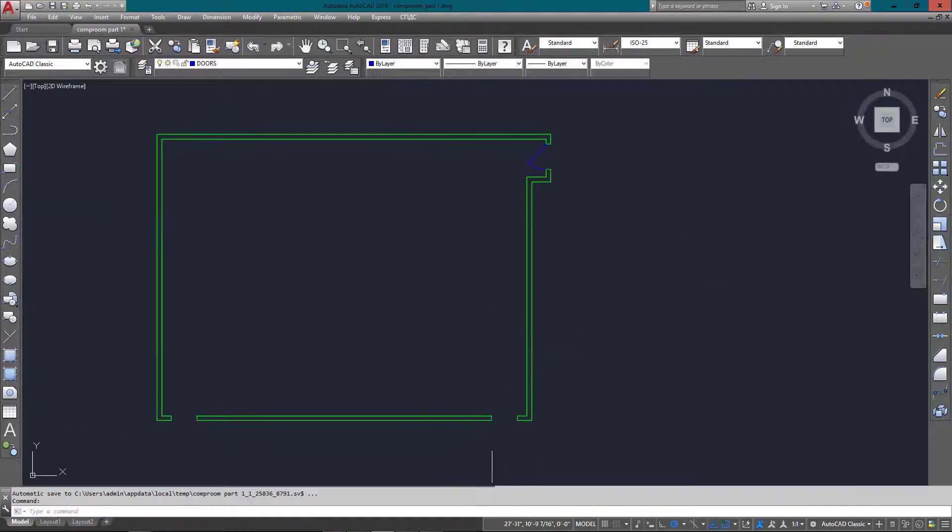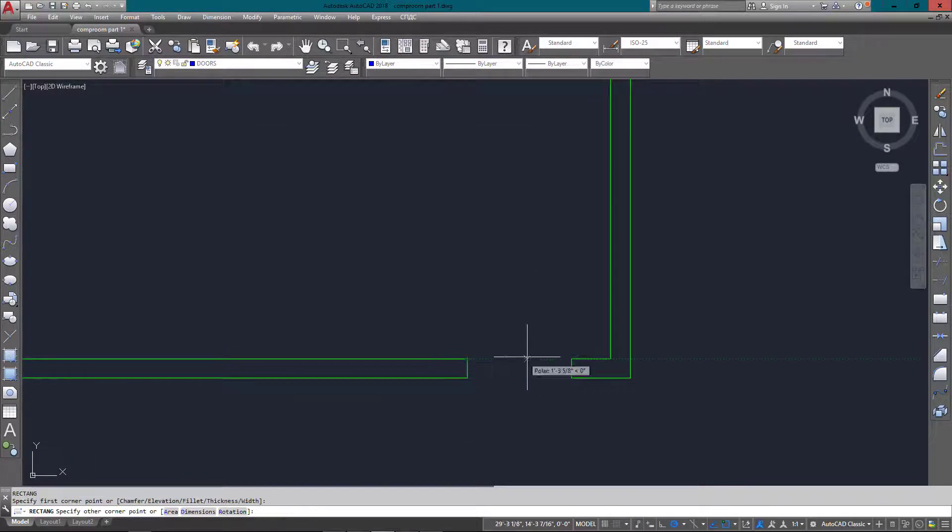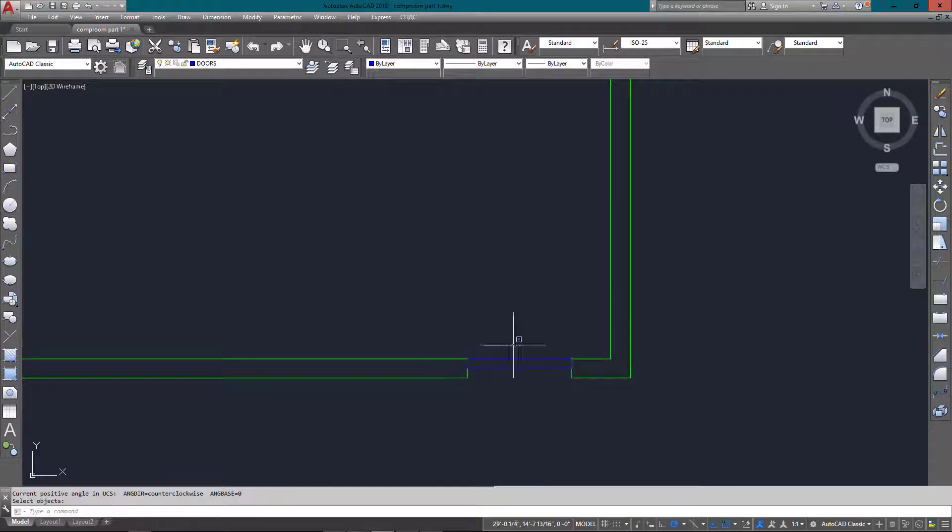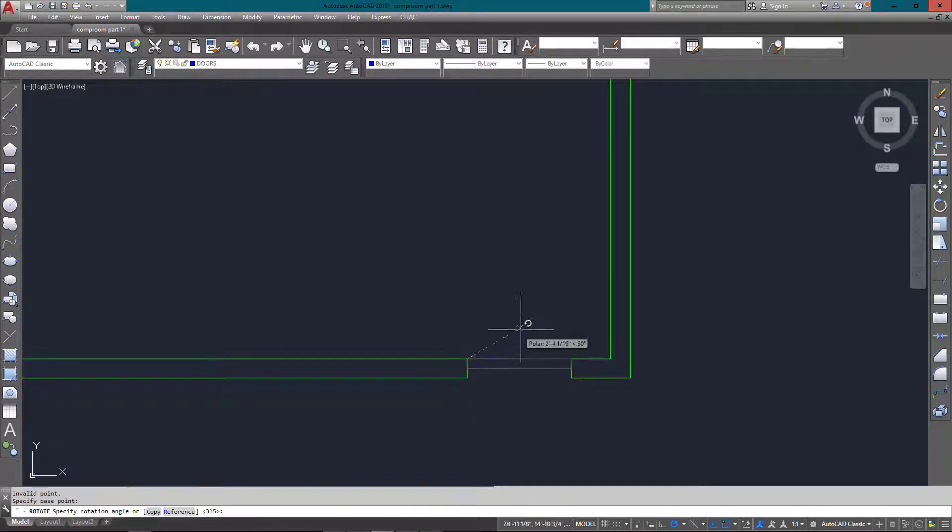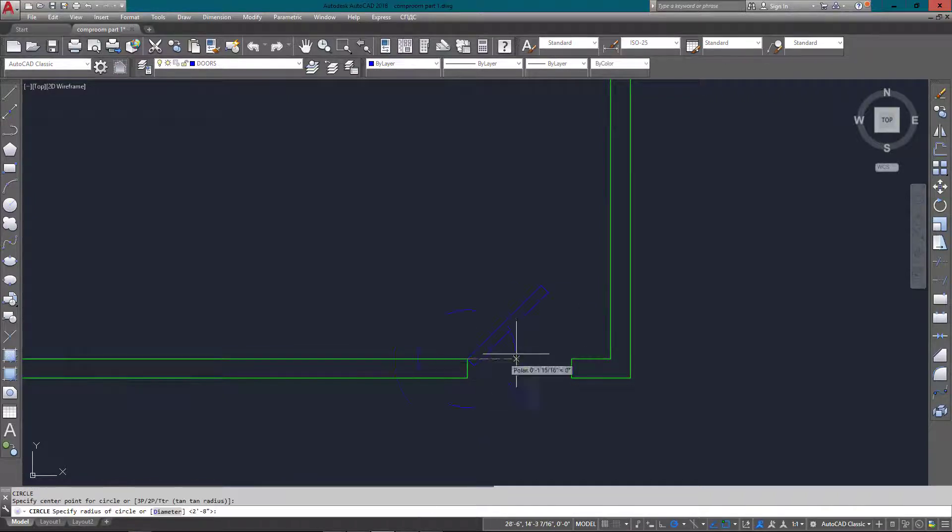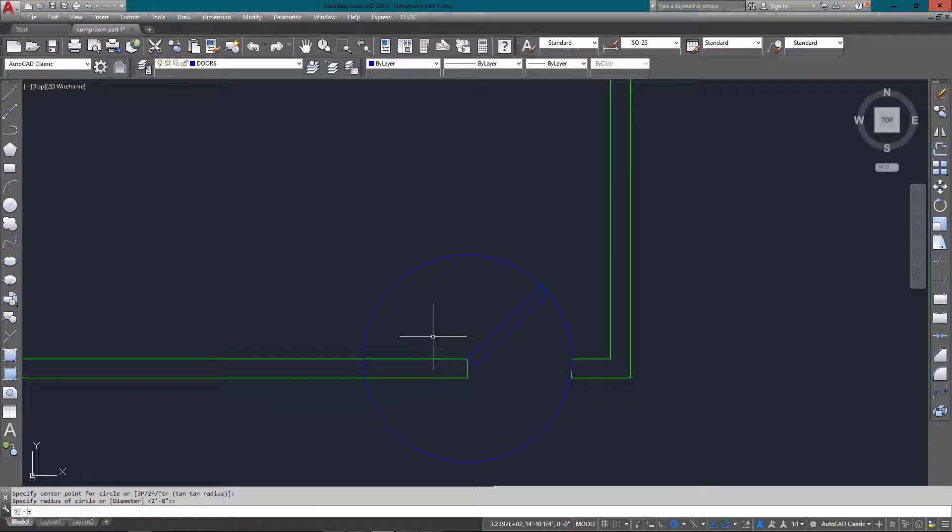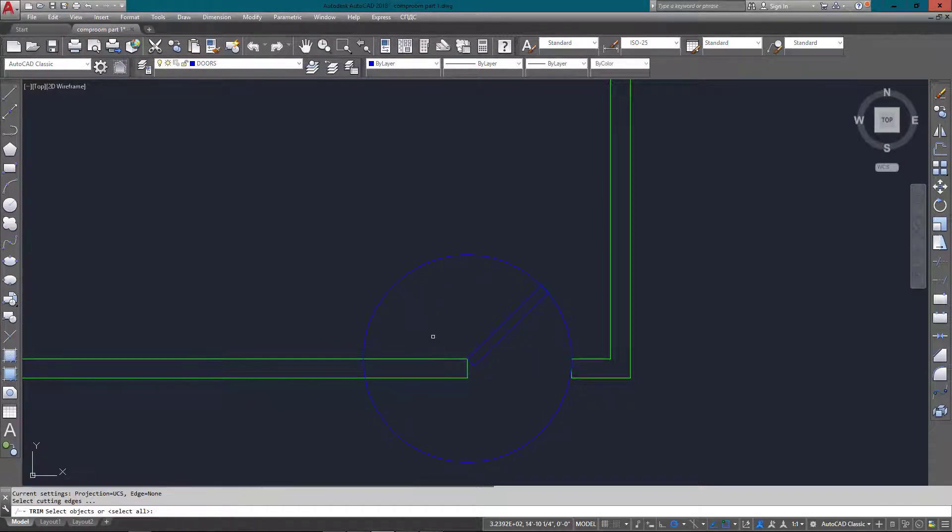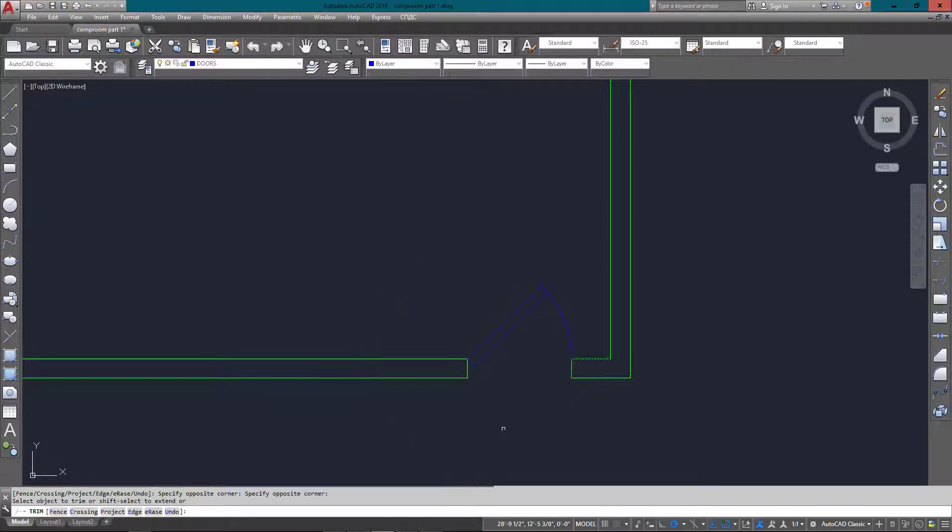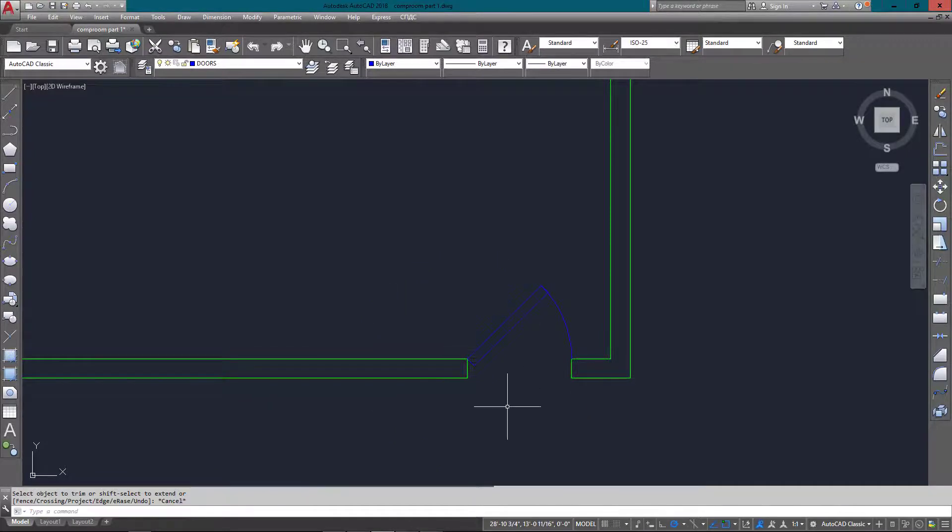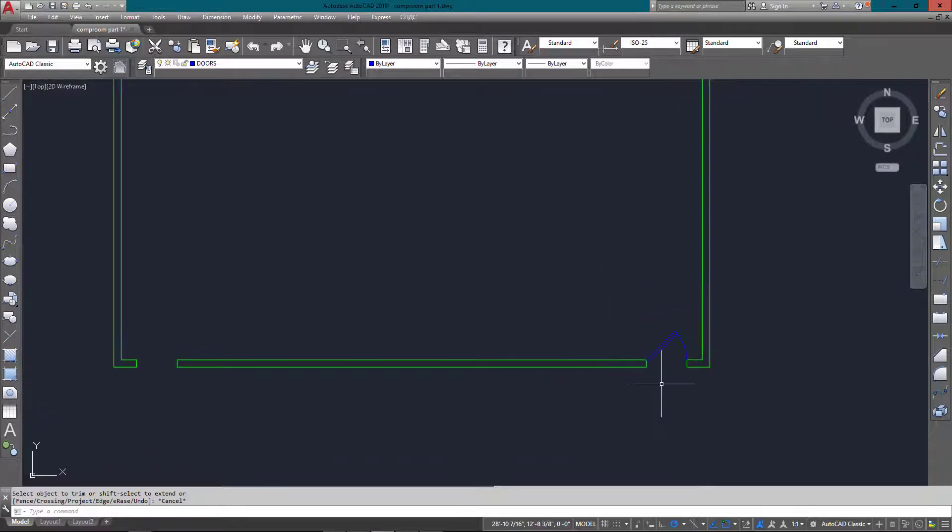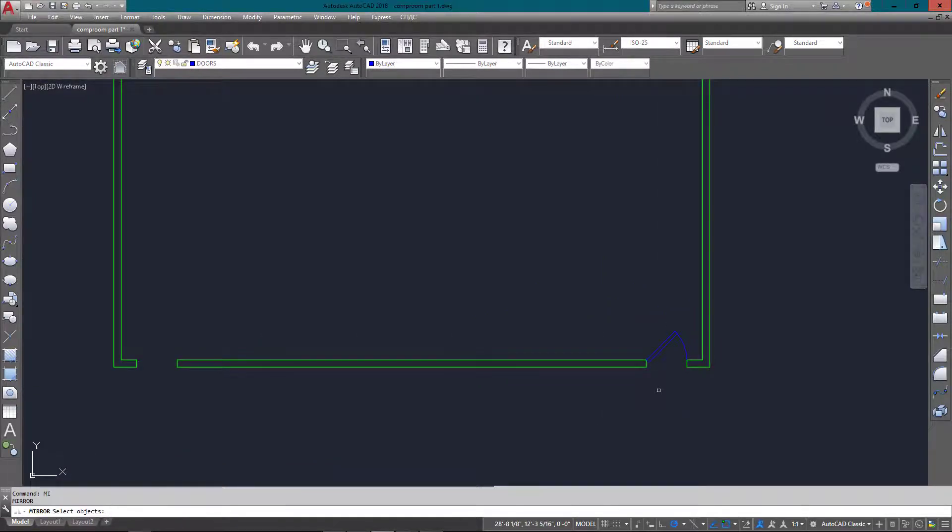Once again, I'll do the same thing here, starting with a rectangle for my door and rotate it. Using polar settings, I rotated it at 45 degrees. Now once again, I'm just going to trim the circle off like so.